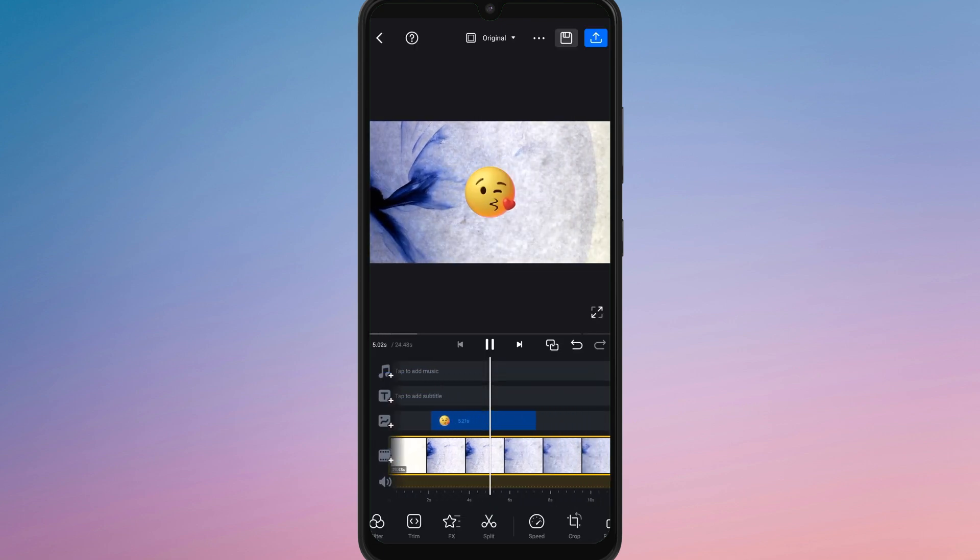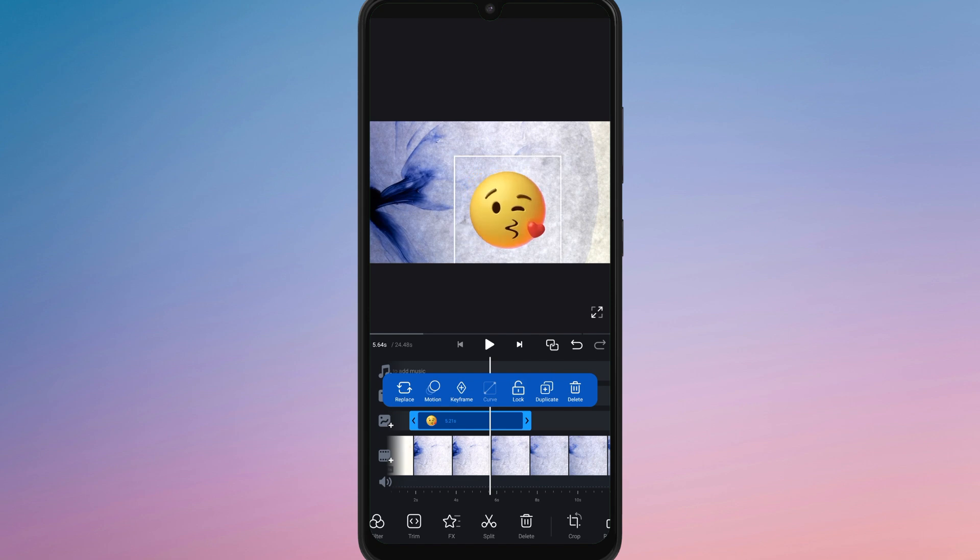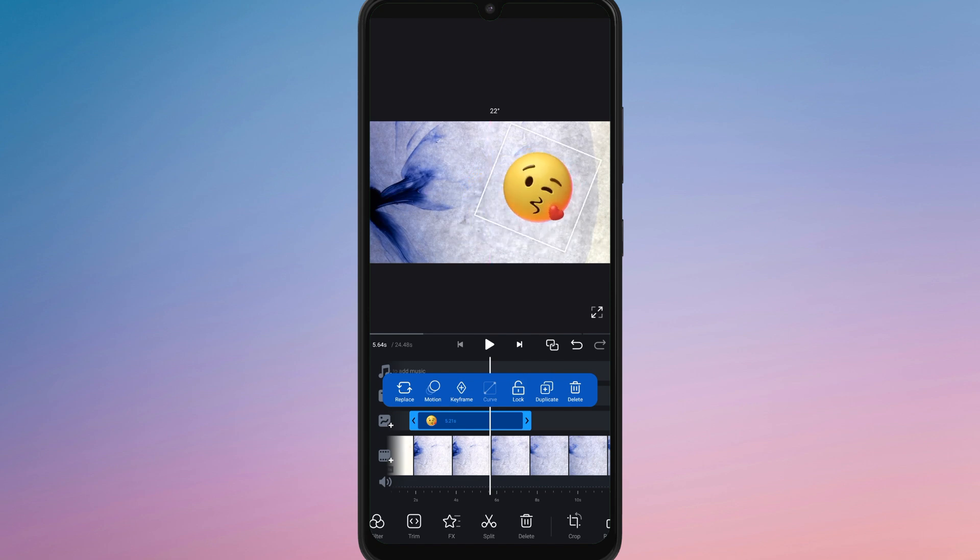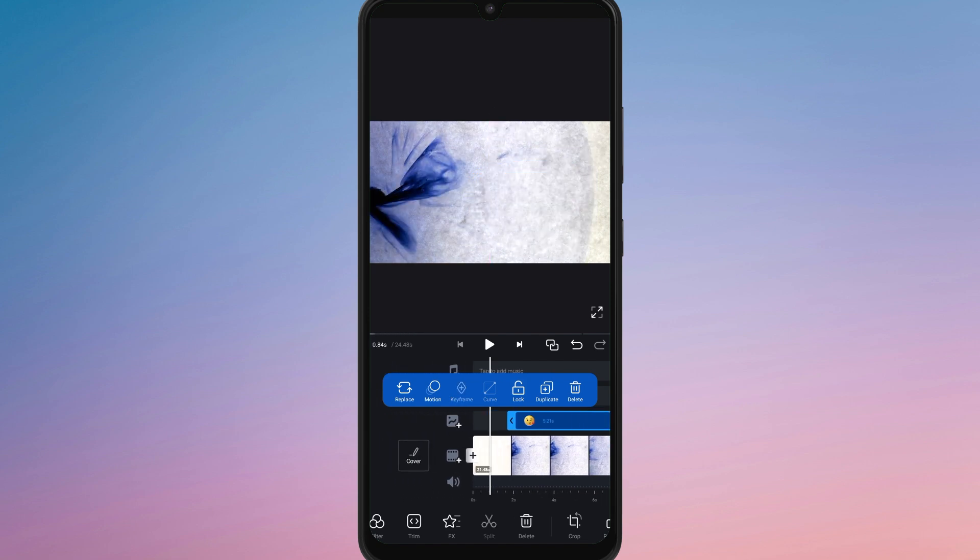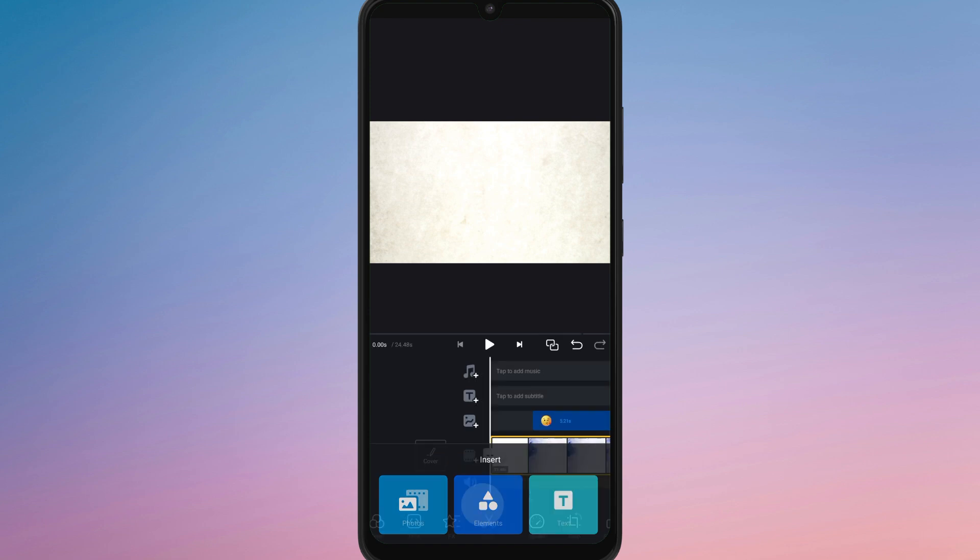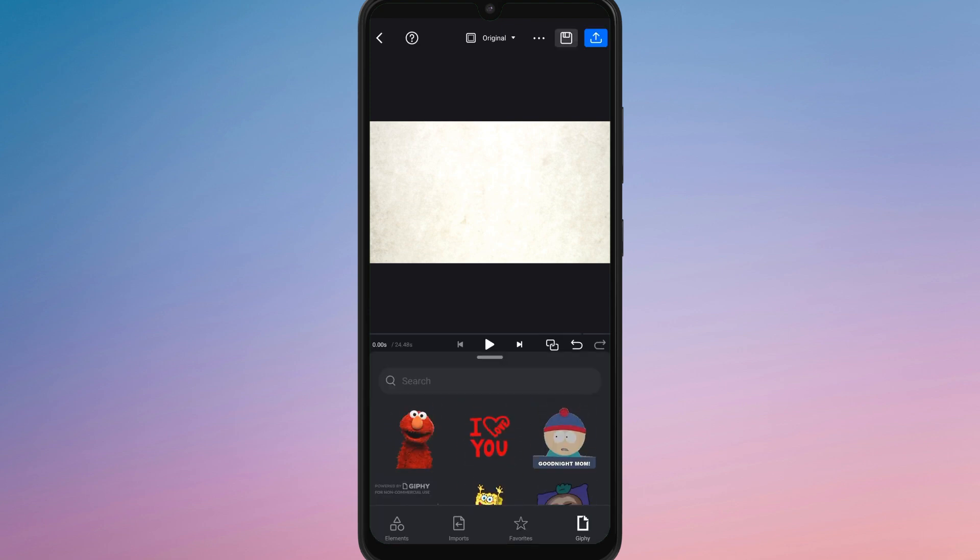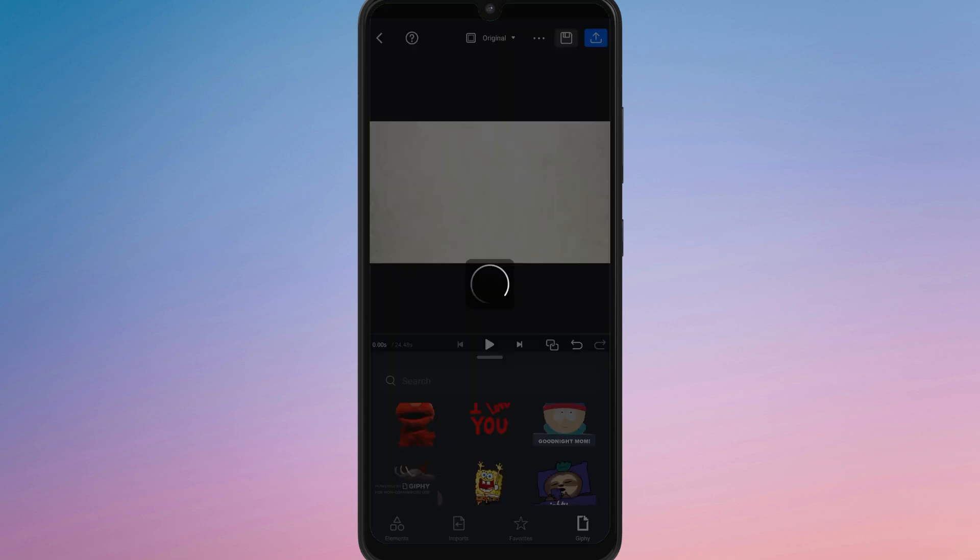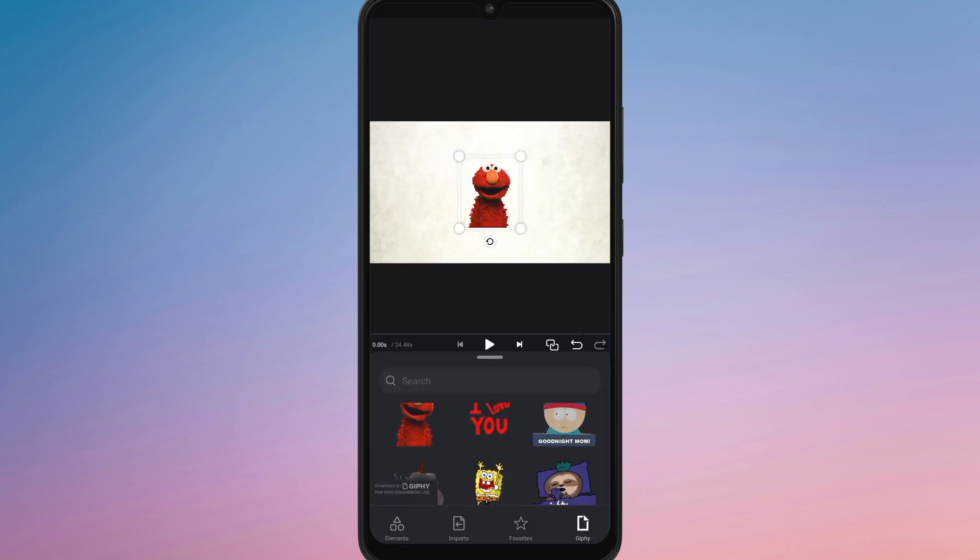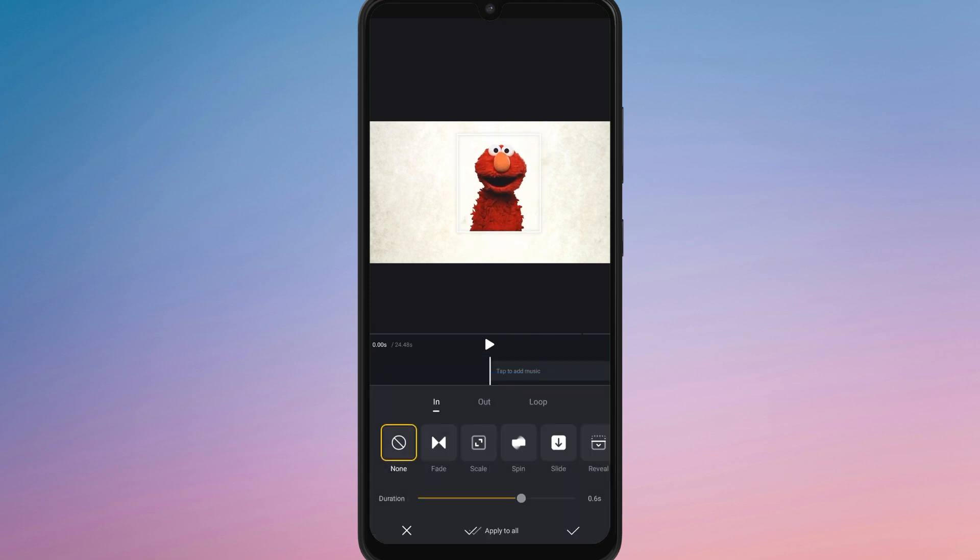Vion also allows you to layer multiple stickers, giving you the flexibility to add fun effects, icons or decorative elements throughout your clips. You can apply animations or effects to the stickers to make them dynamic and engaging, perfect for emphasizing actions, highlighting text or adding a creative touch to your content.